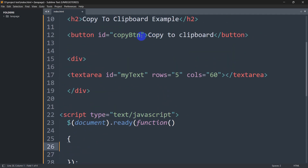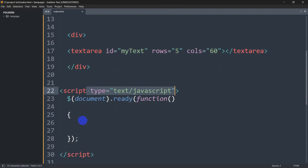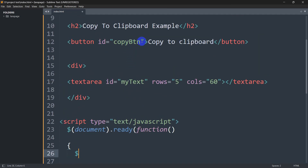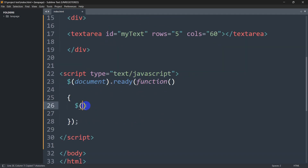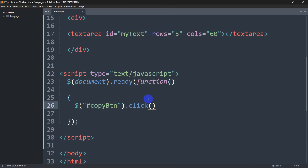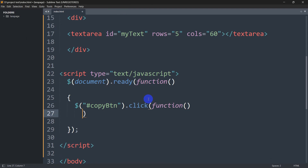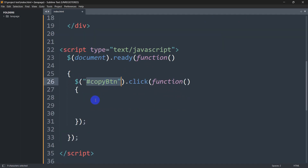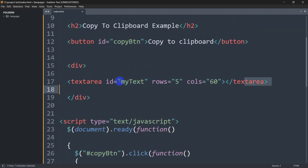Whenever someone clicks the button, we'll copy the text. We select the button using its id: $('#copy-btn').click(function() { ... }); — so when someone clicks the button, this function will fire.